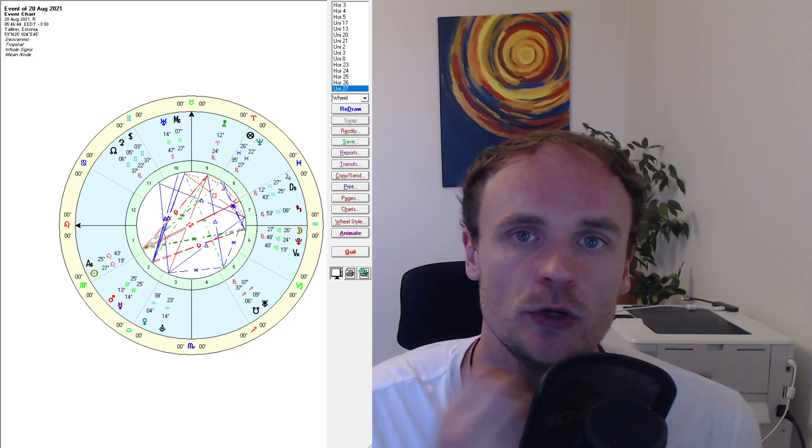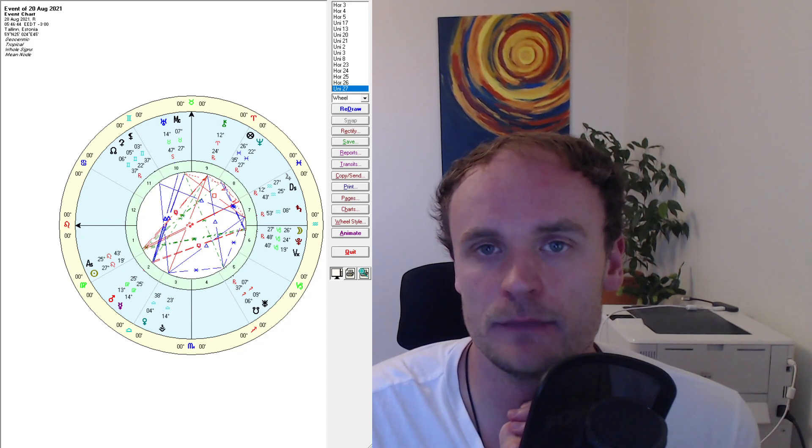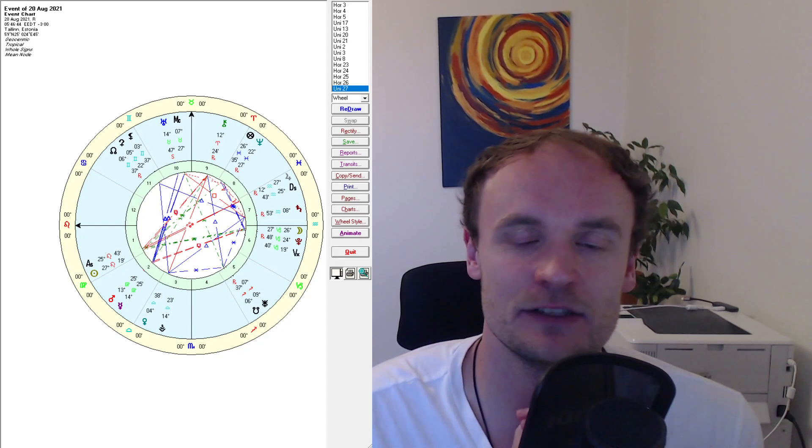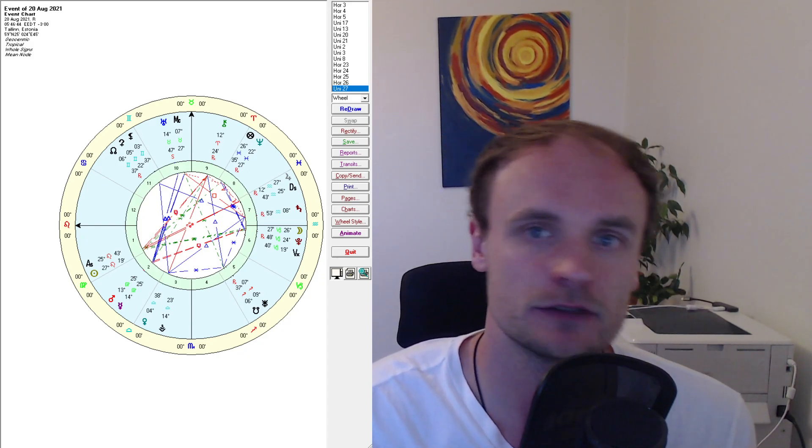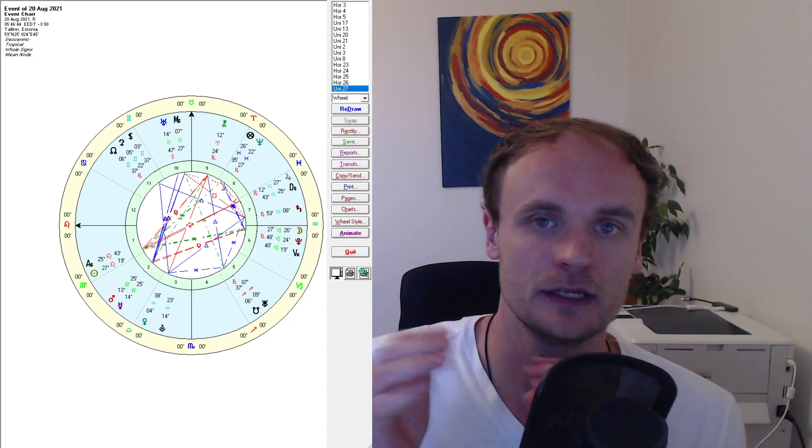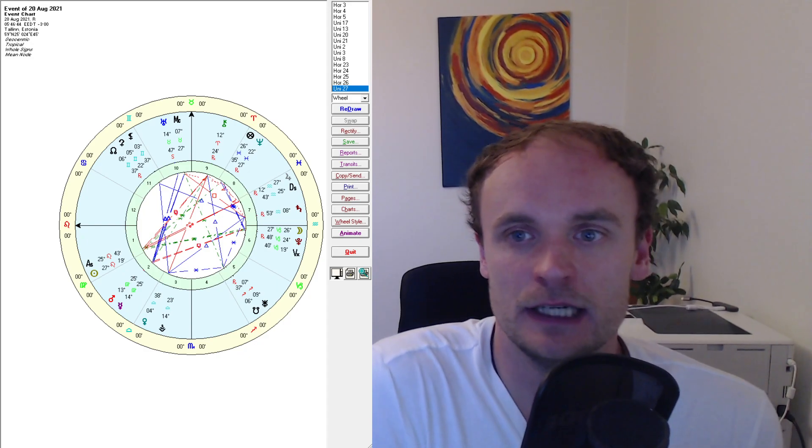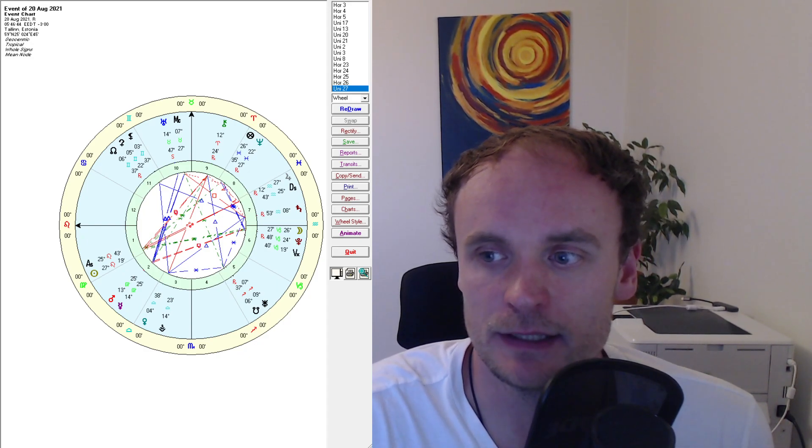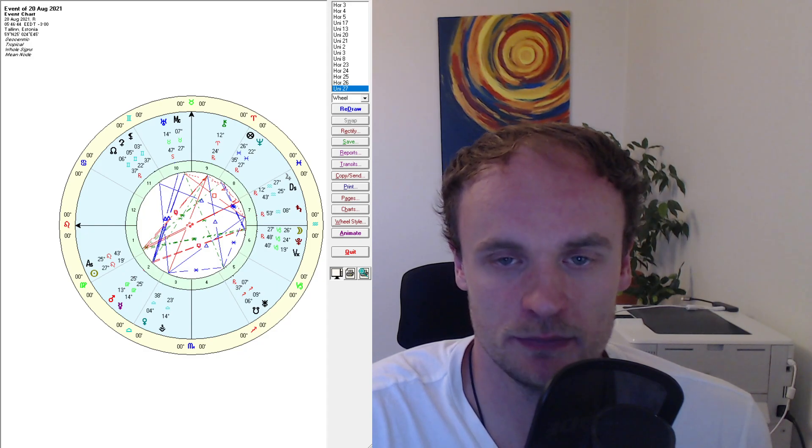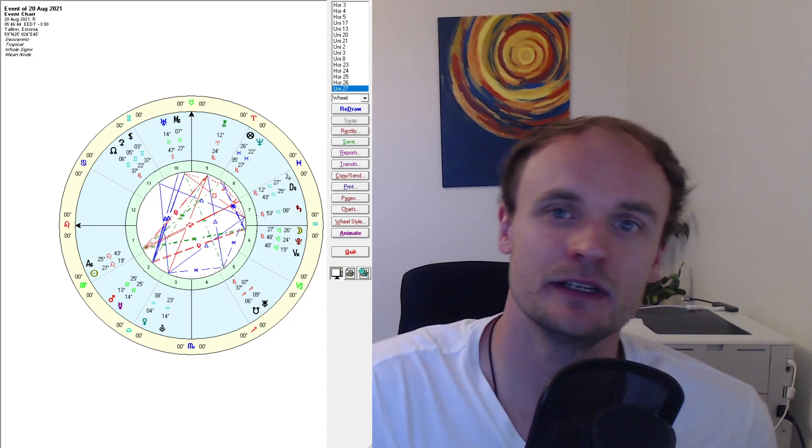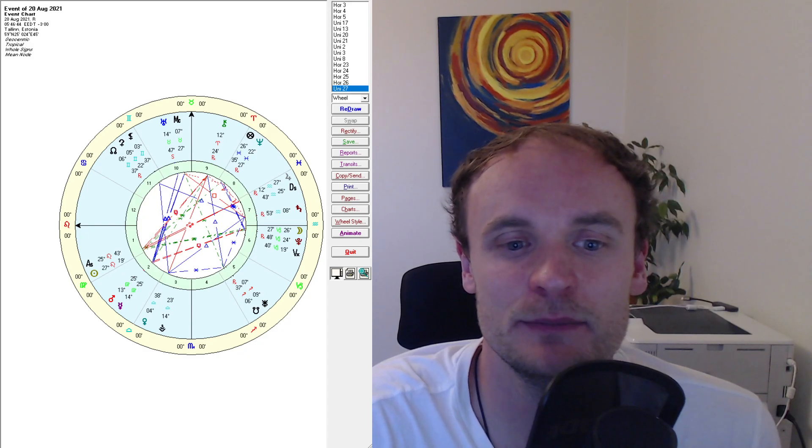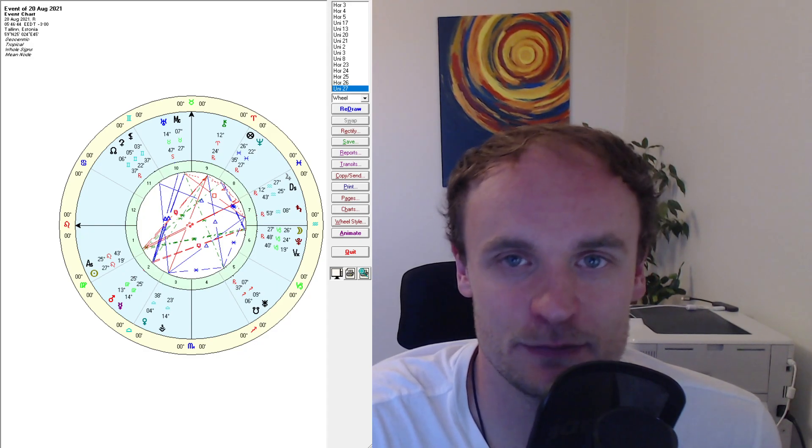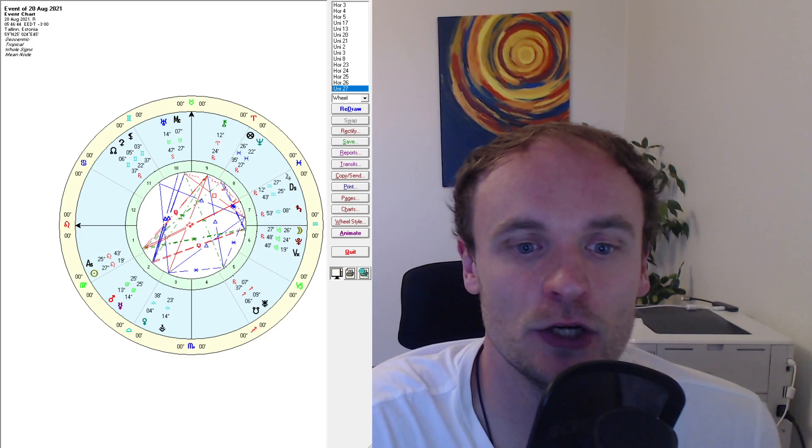Although in this astrological analysis, we won't go very deeply into hard configurations or special things. I'm going to just go into a topic that is more associated with fixed signs and especially with the sign Leo.